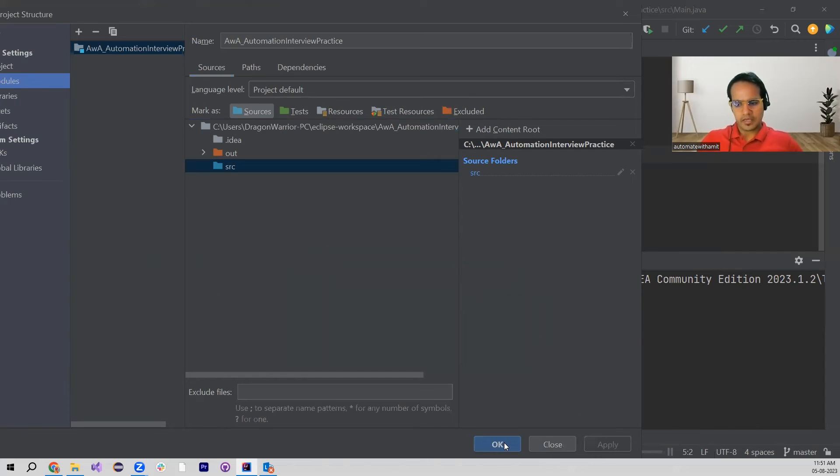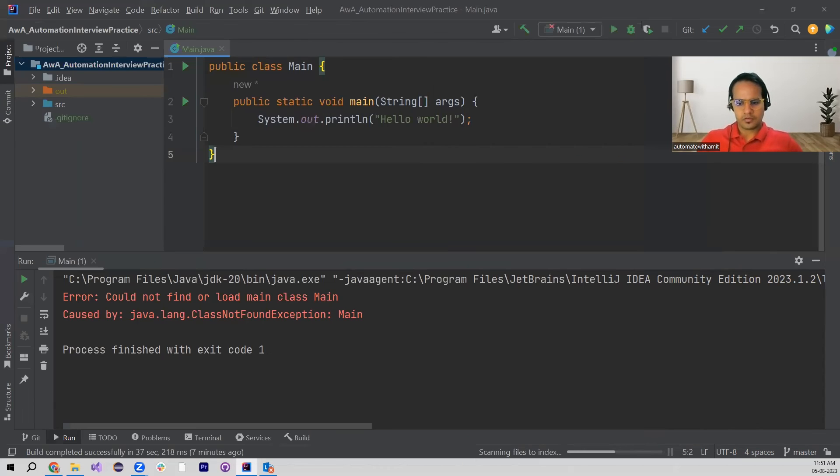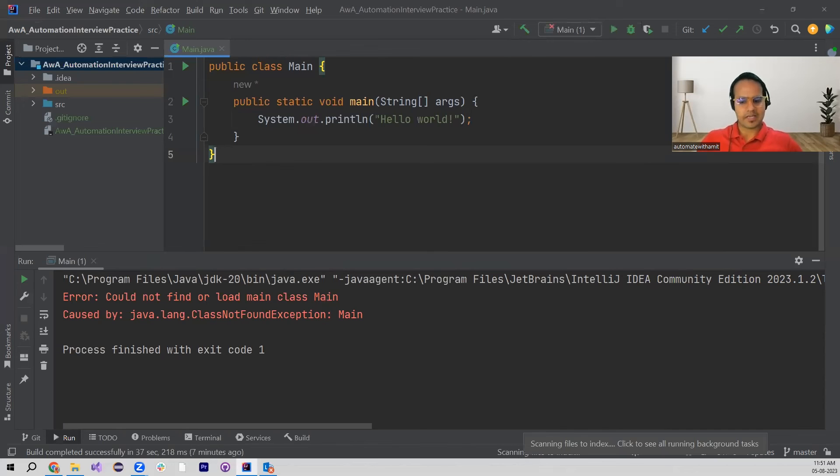Now it started indexing the files and scanning the files. Now if you see, this main class has been identified.